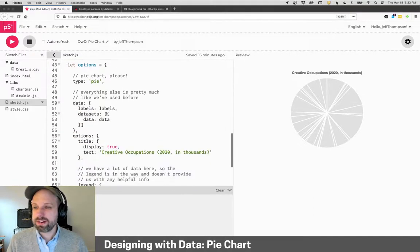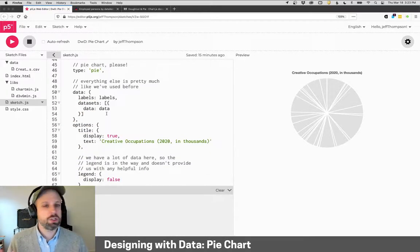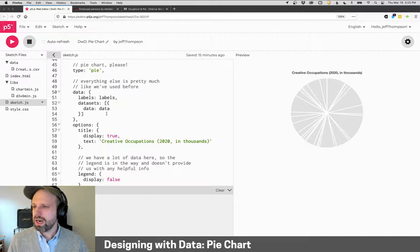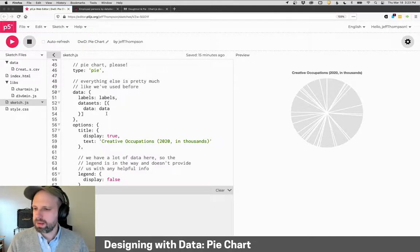Other than that, it's very easy to make this happen. We changed the type of the chart to be a pie chart. All the other details are basically the same.